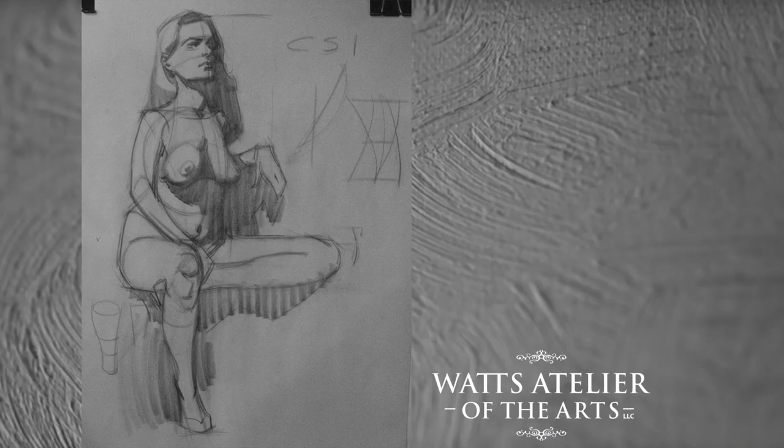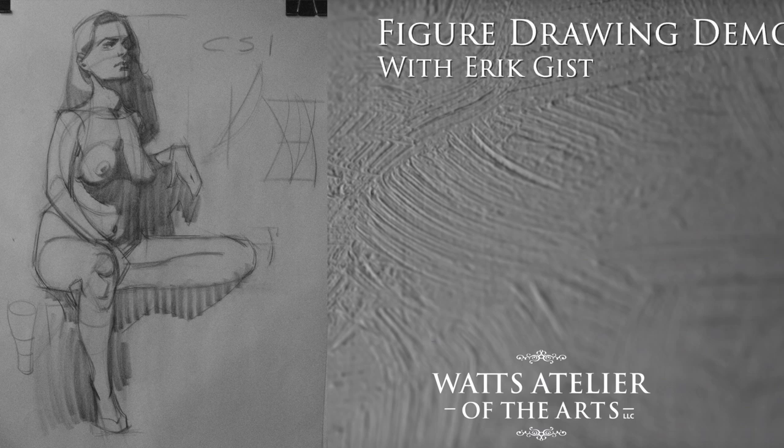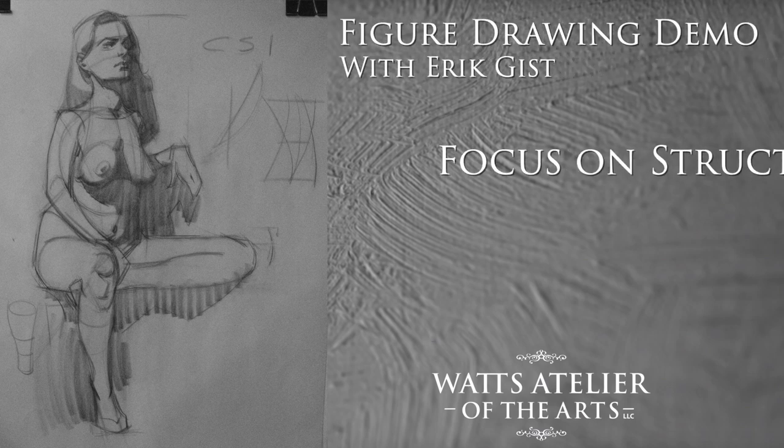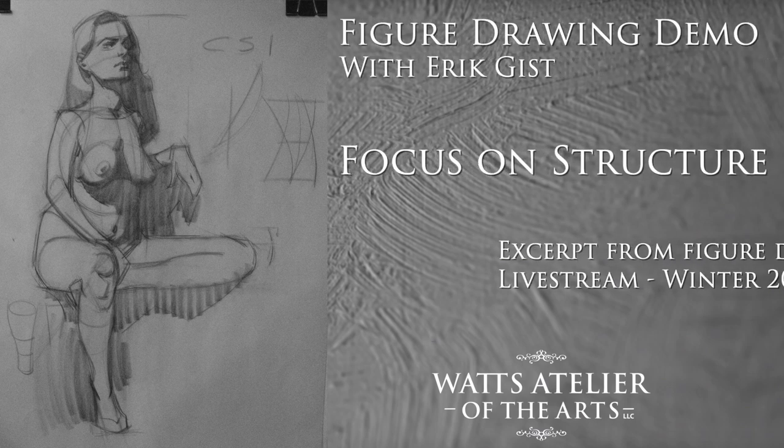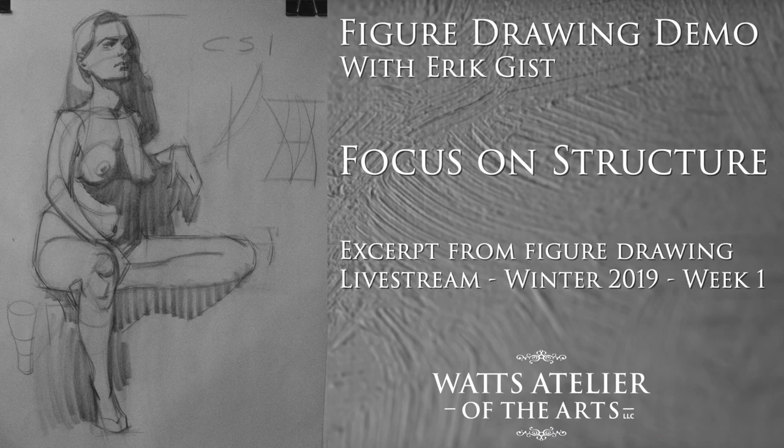All right, so everybody gather around for the demo. So those of you that are new, this is kind of the format of the class. We do 20 minutes of warm-up, so four or fives for the warm-up, and then a 25-minute demonstration where I kind of go through the process or address something specific about the process but basically do my instructor thing. And then we set up a long pose for the rest of the class, you guys draw from the model, and I walk around and give you one-on-one help as is needed.